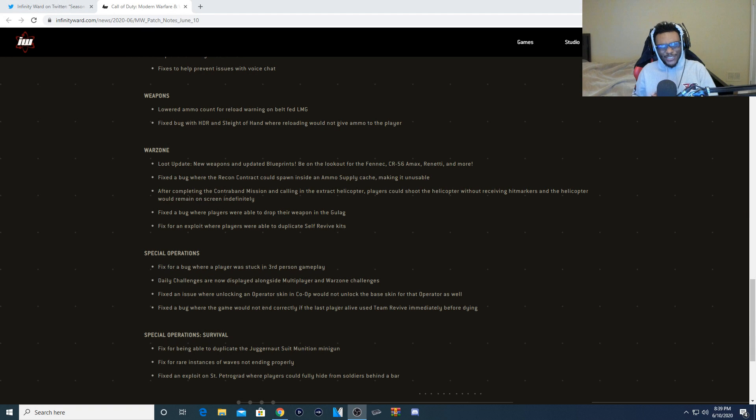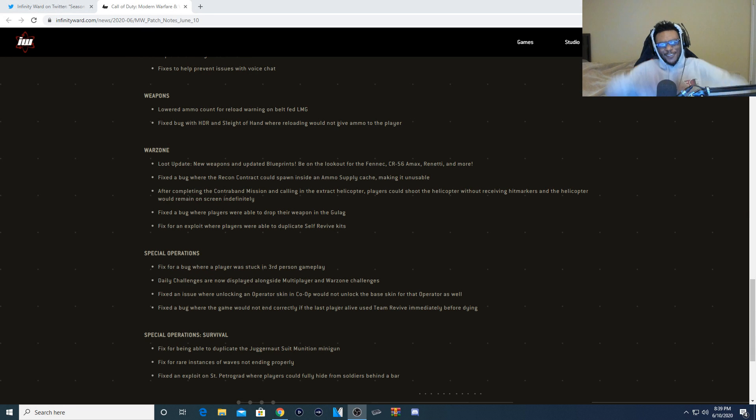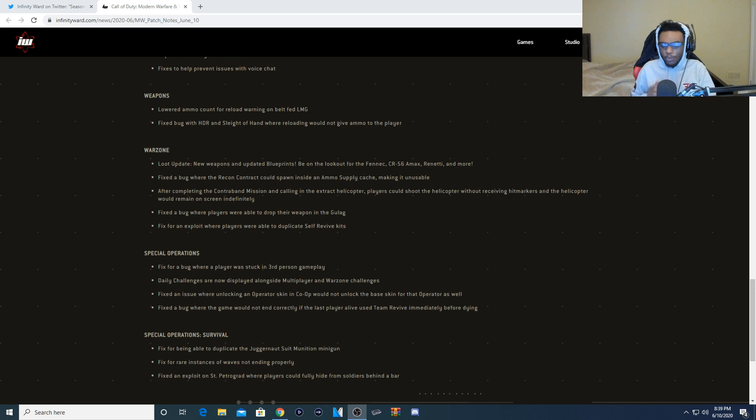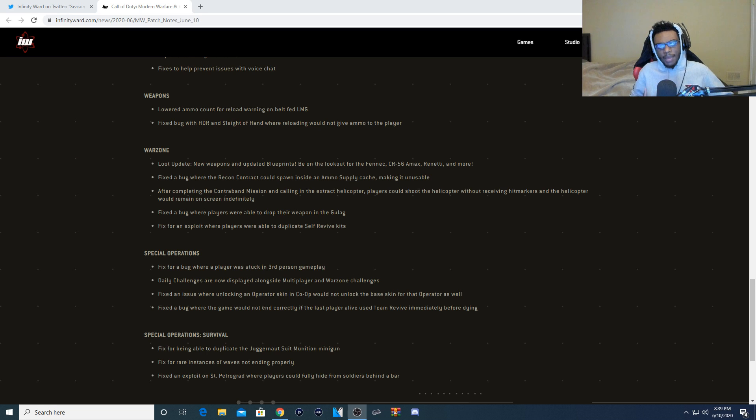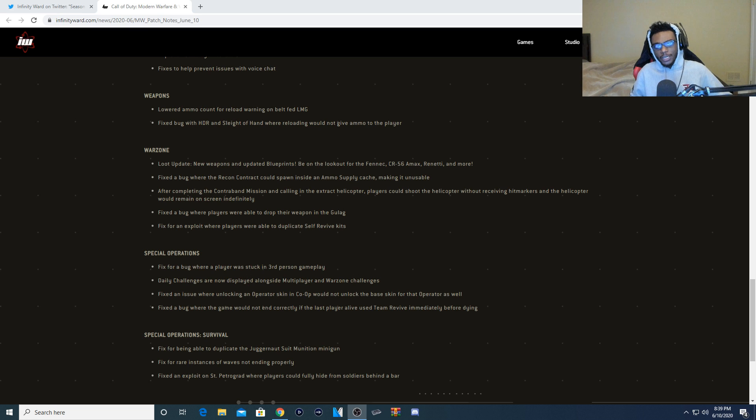Yo, what's going on YouTube? It is your boy Ears. Hope you guys are having a great rest of your day, start of your day, whatever time it may be. And the new Modern Warfare 1.22 update patch notes just came out and I'm going over everything that changed within this new update so you guys are ready to roll for Season 4.